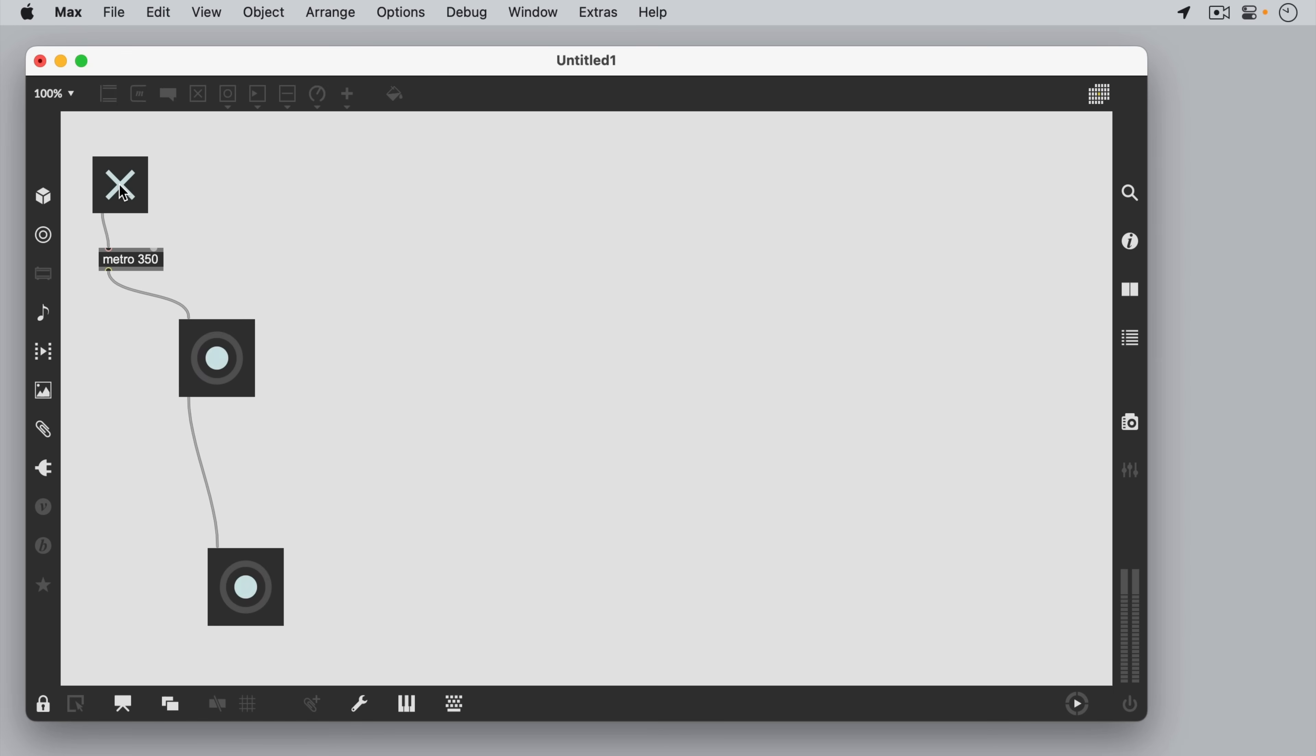Clicking on the toggle will send a message of 1 to the metro to activate it, and a few times a second we'll see the lights flash on the buttons.